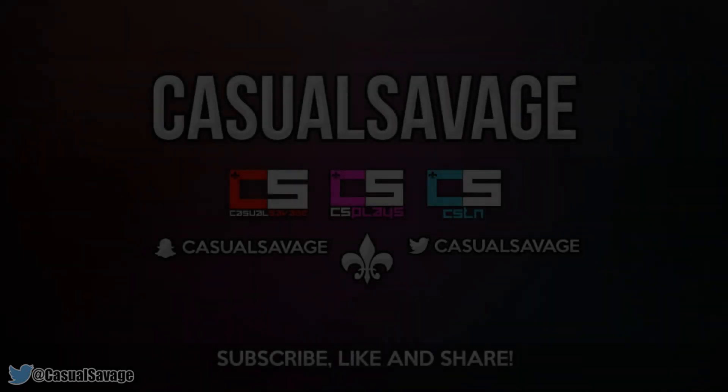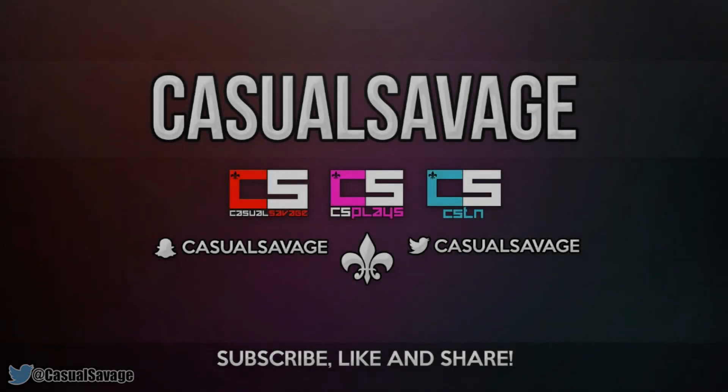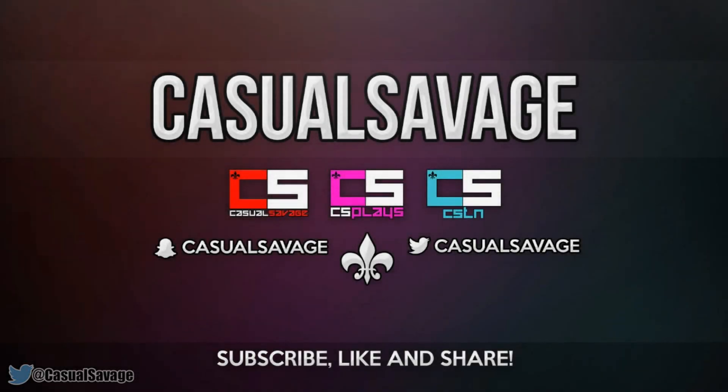What is going on guys, Casual Savage here. In this video I'm going to be showing you how to make a custom transition in Sony Vegas Pro 11, 12 or 13.